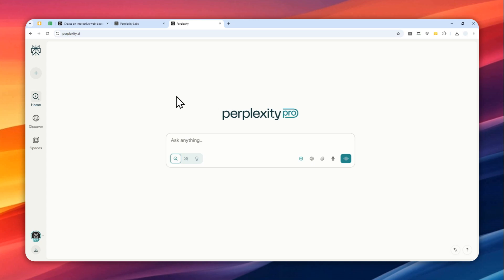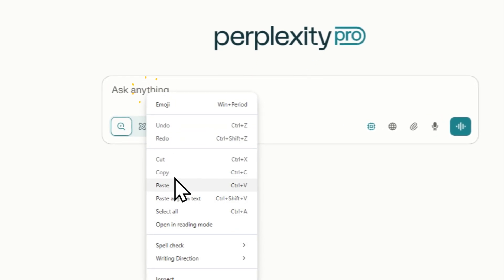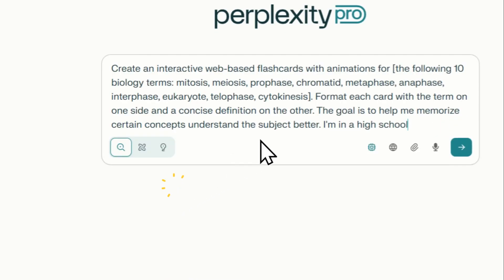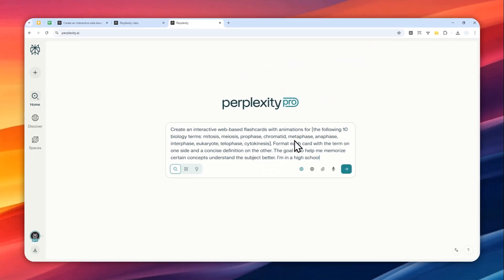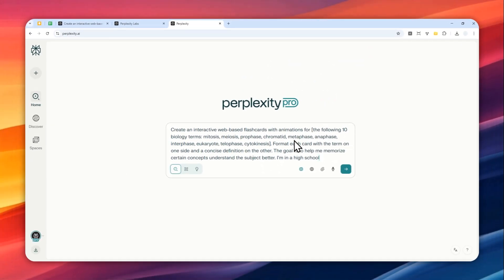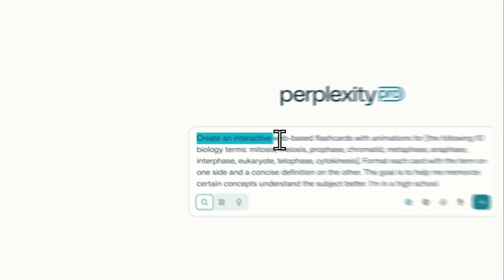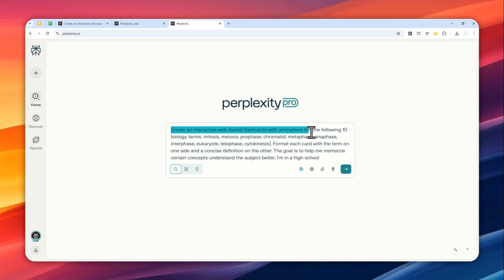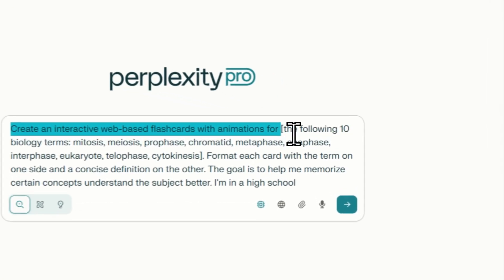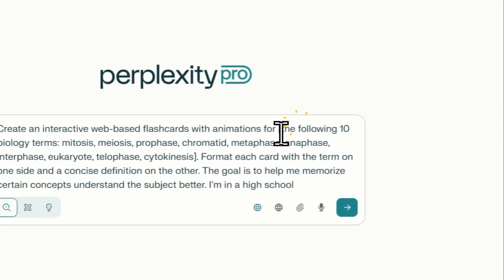Now this is the prompt that I used to create that flashcard. I'm going to right click and then paste it right here. And don't worry, I'm going to provide the full prompt in the video description. So basically, create an interactive web-based flashcards with animations for, and then here you can rewrite the topic.